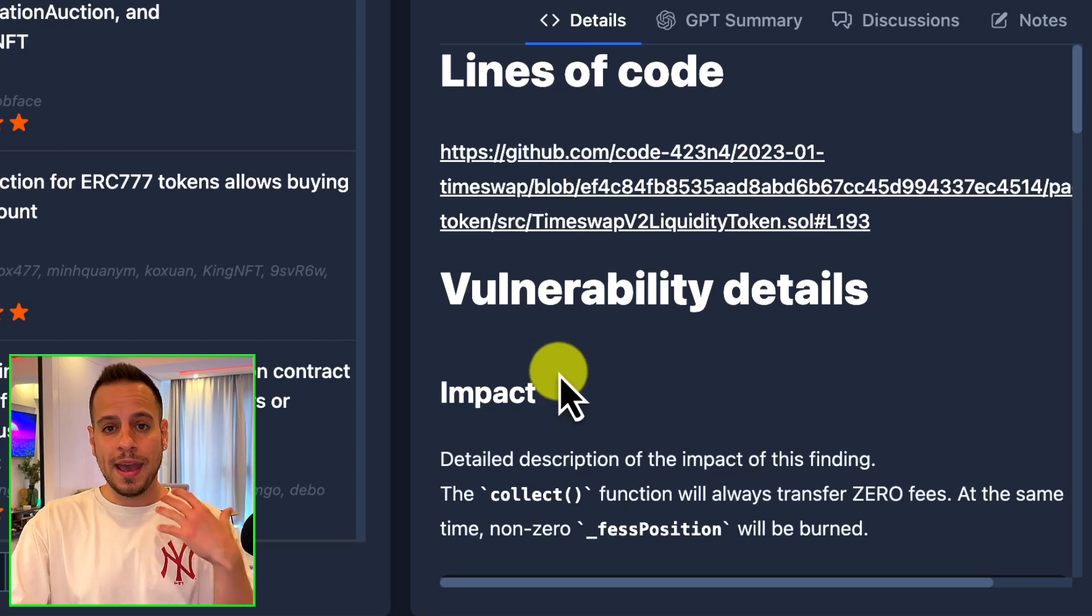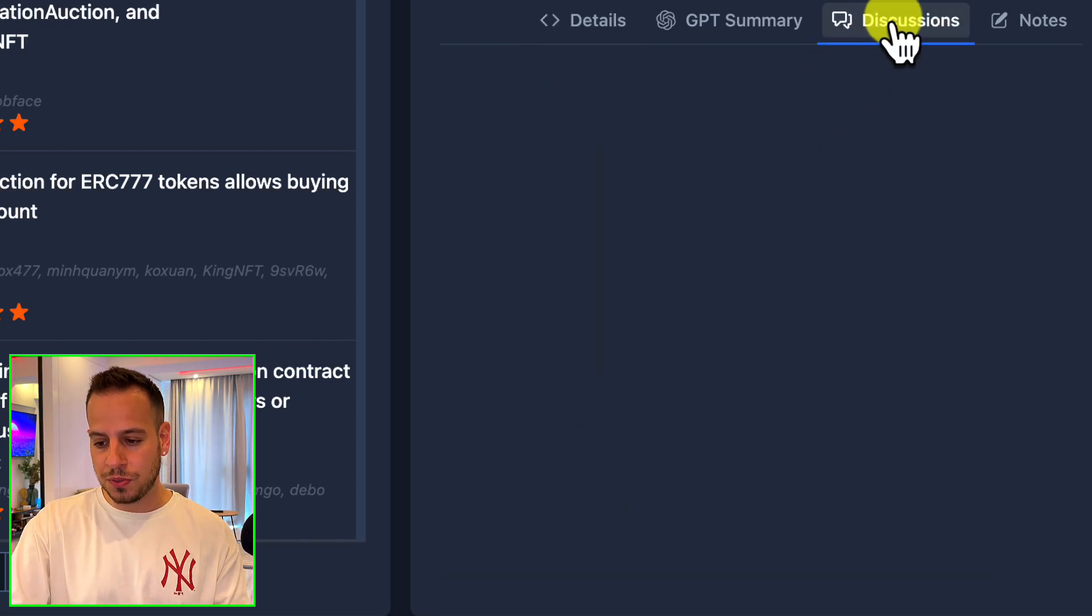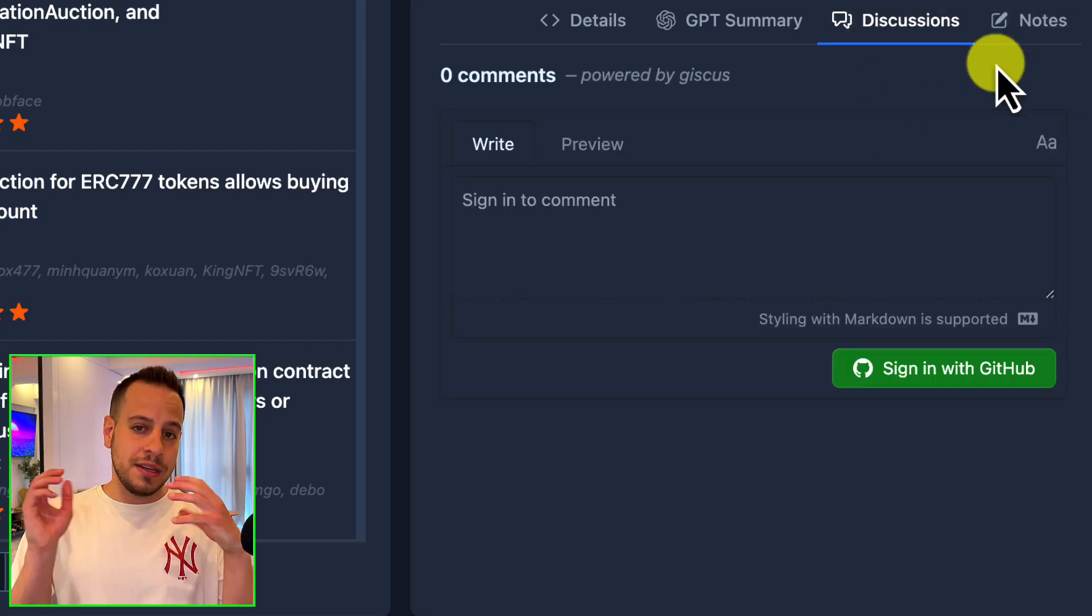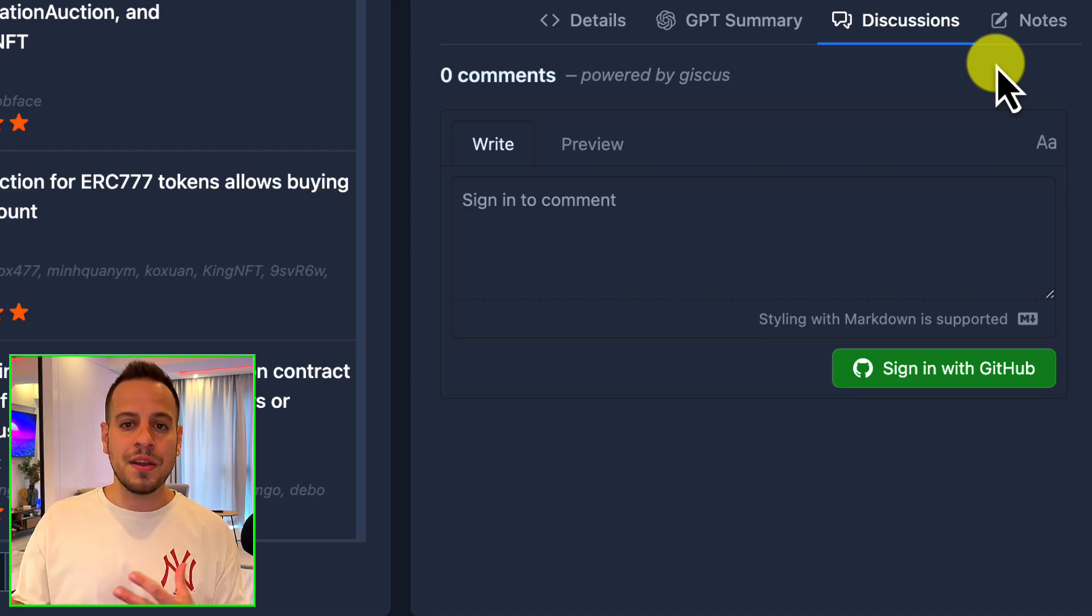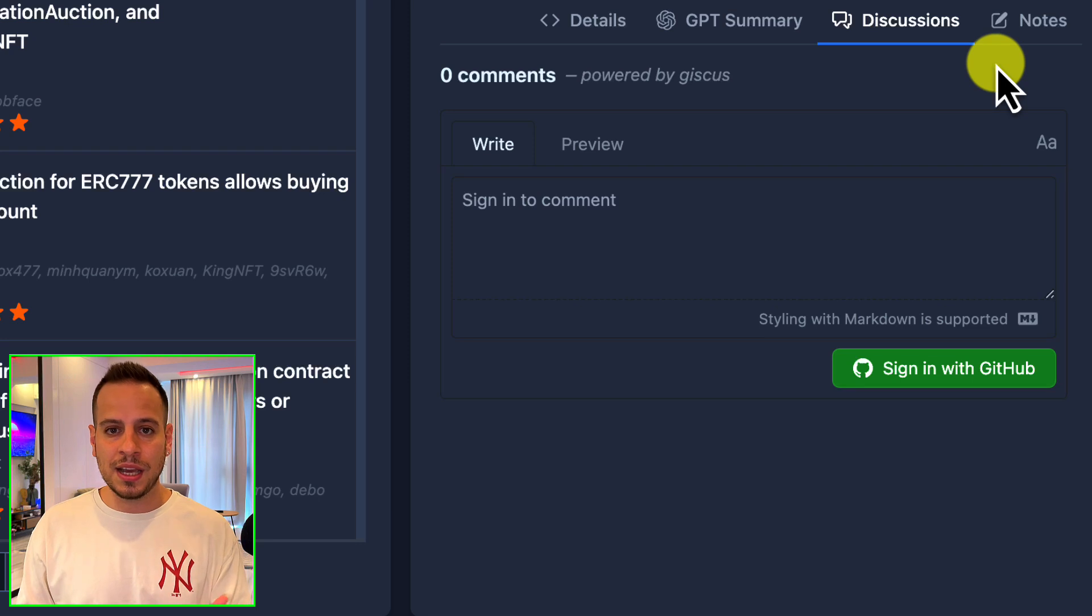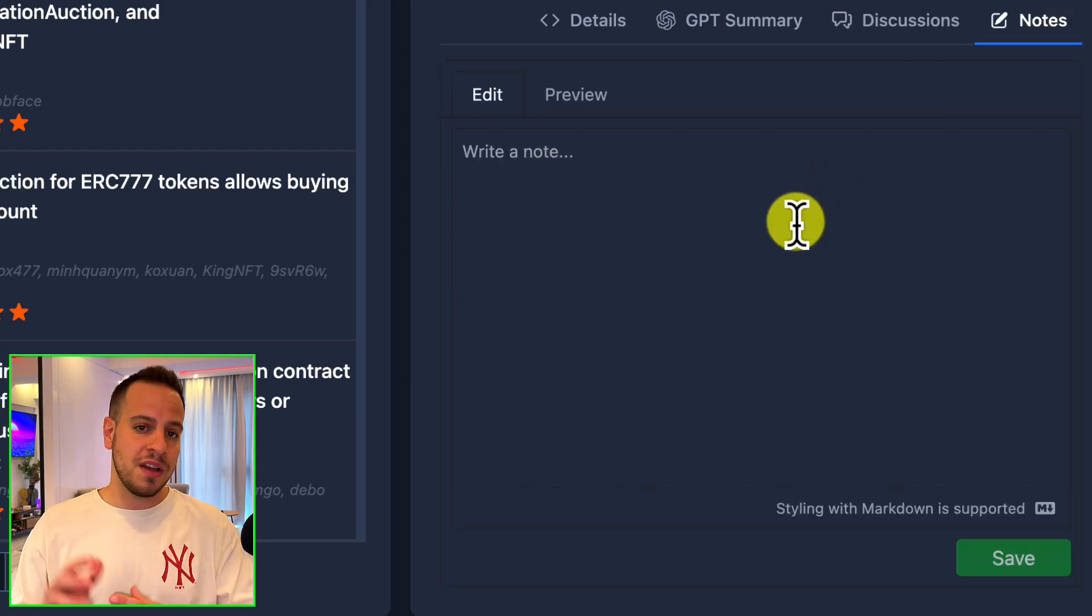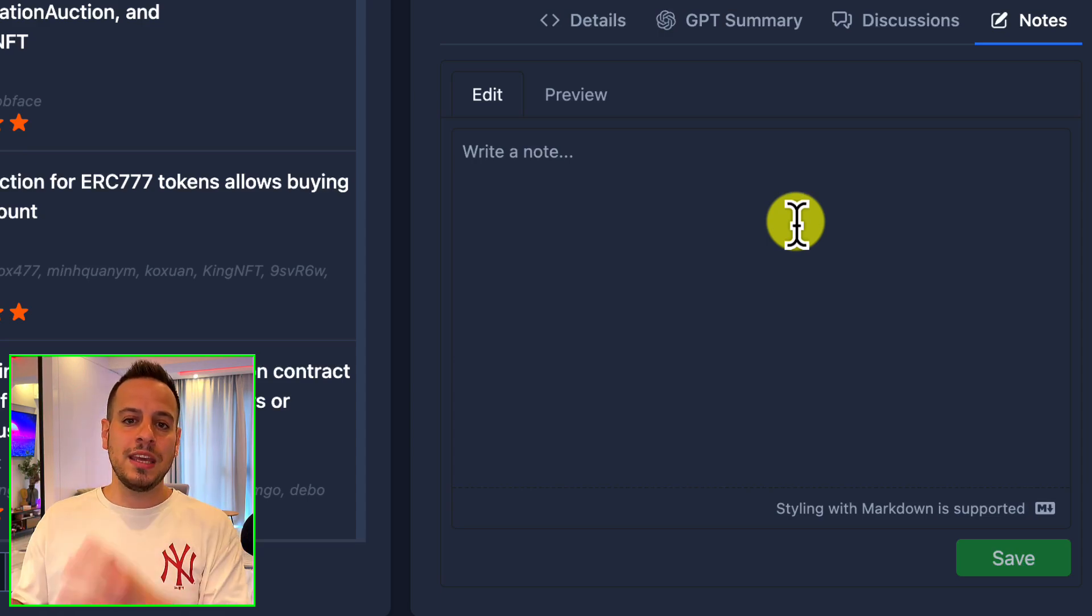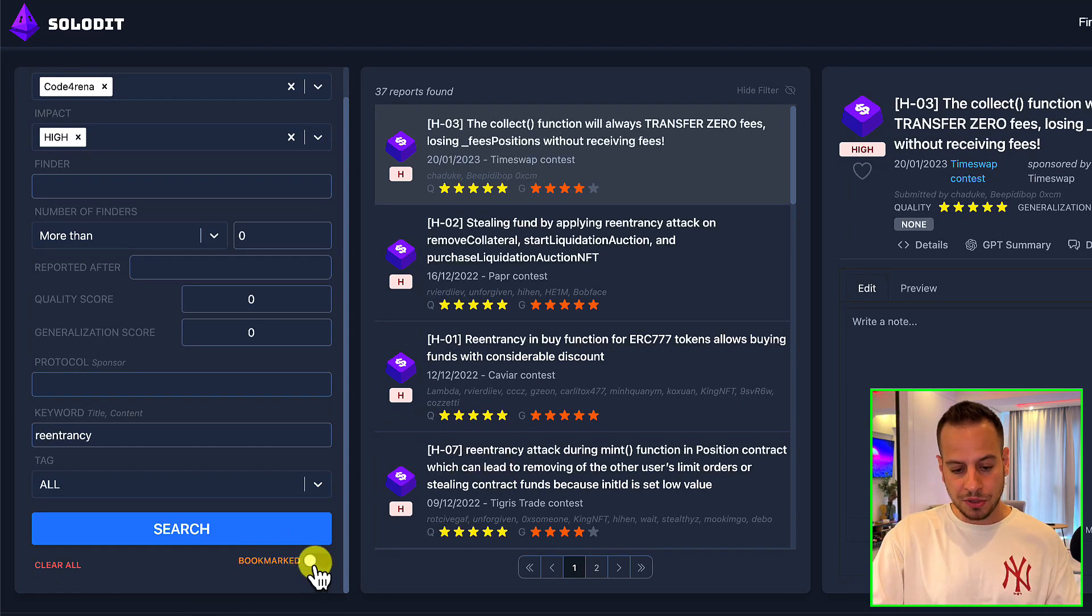There are also two other cool new features which are Discussions and Notes. Discussions is a feature that allows you to share your ideas with other auditors about this vulnerability, your insights, your ideas, and other resources about the vulnerability. And Notes—it's private notes where you can write about this vulnerability and keep it in your account for later, some kind of bookmarks together with notes.